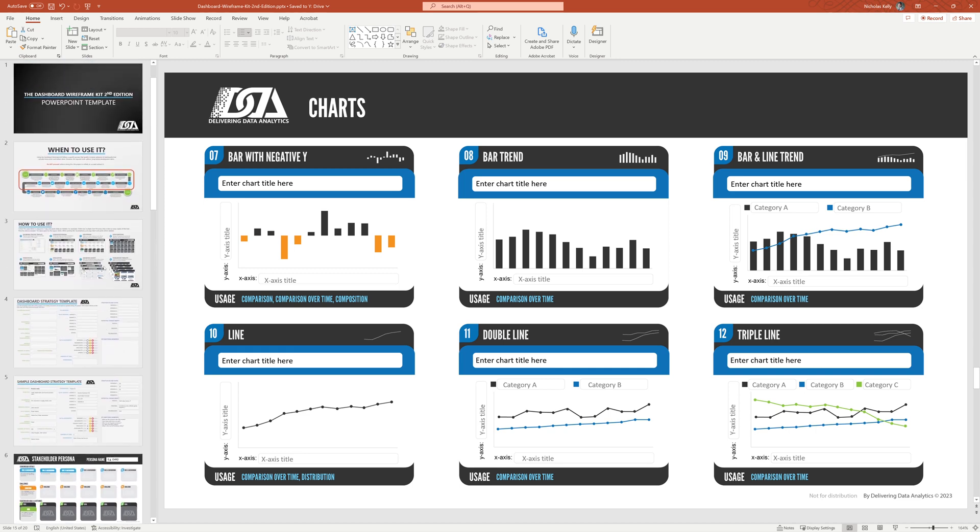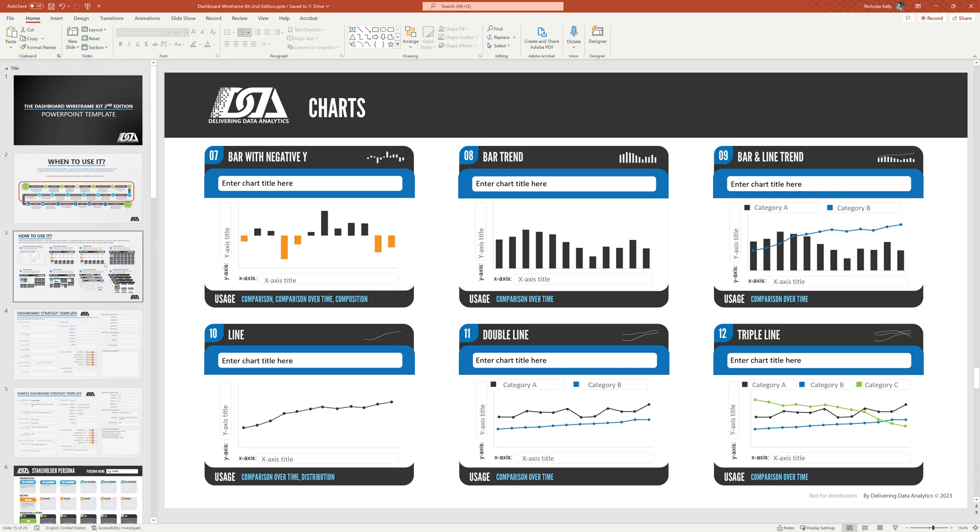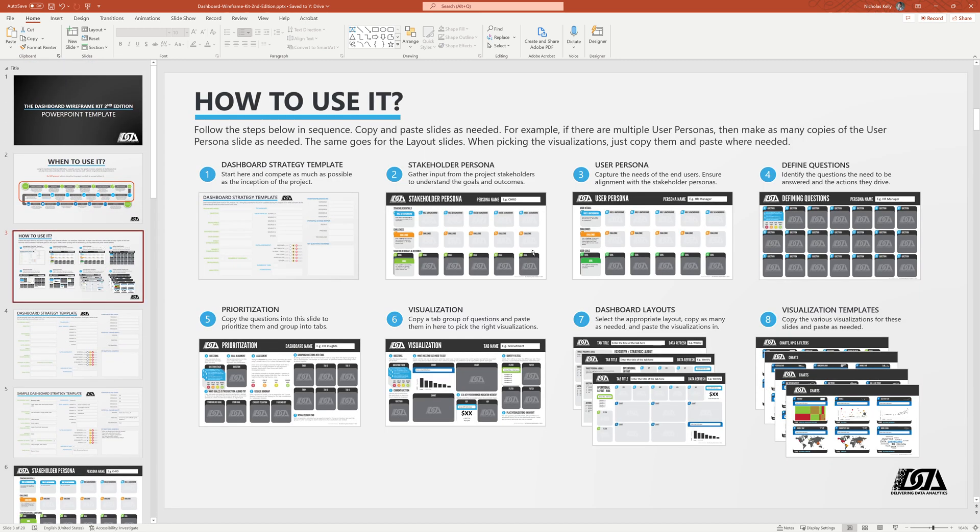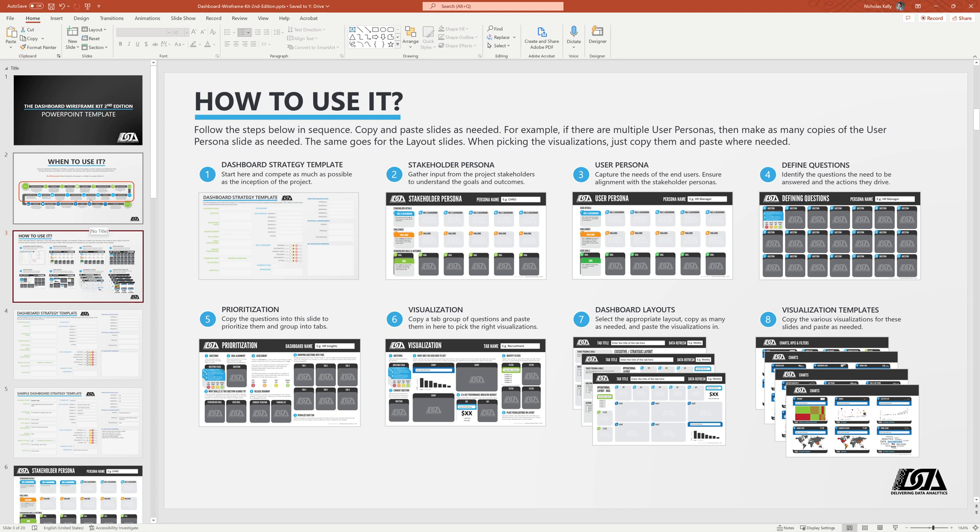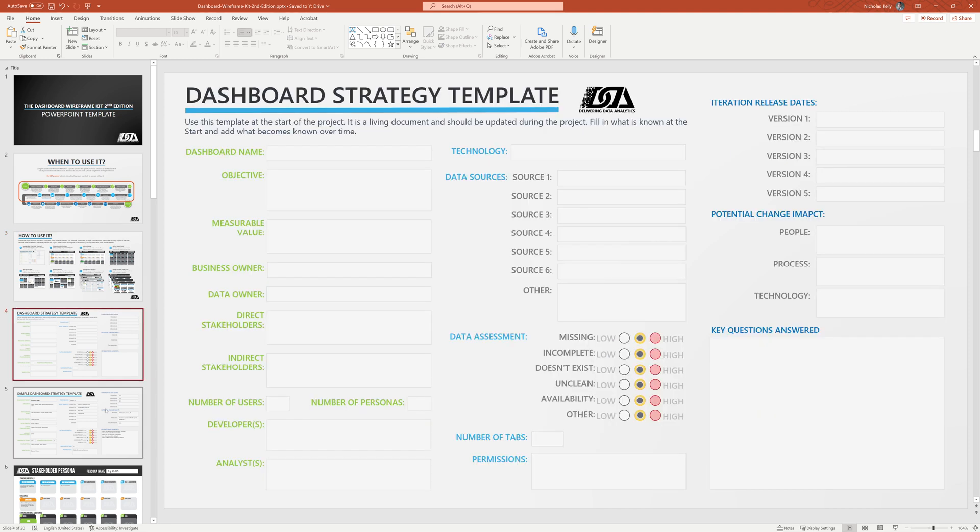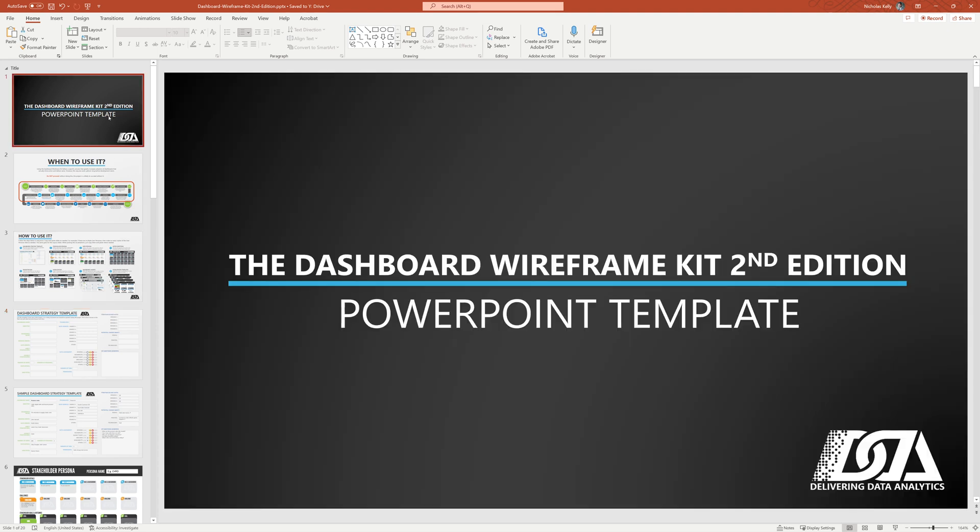So if you need to jump into this quick, just look at this, familiarize yourself with this. You would use this template on a per project basis. So just copy this whole file and then copy the slides as needed and rinse and repeat. So you can do this as often as you like. So that is the PowerPoint version of the Dashboard Wireframe Kit, second edition. I hope you enjoy it. Thank you.